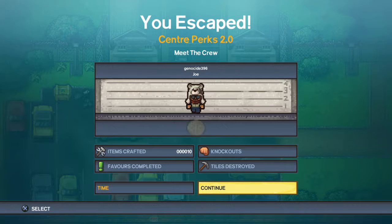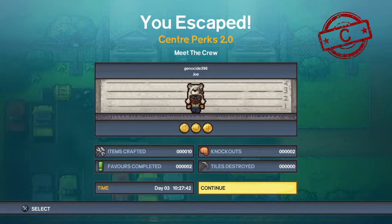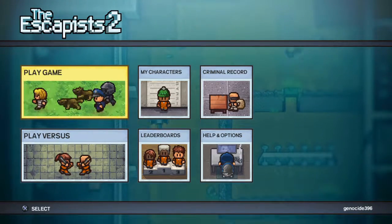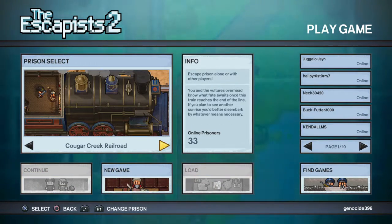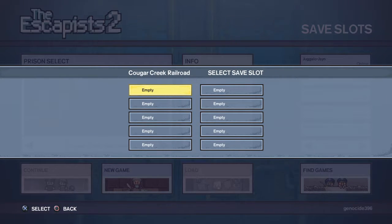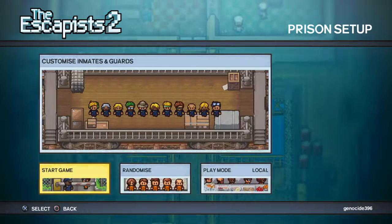Oh yeah, meet the crew! Not bad — took me day three. Day three! All right, let's move on to the next one. Cougar Creek — yeah, let's go. There we go!